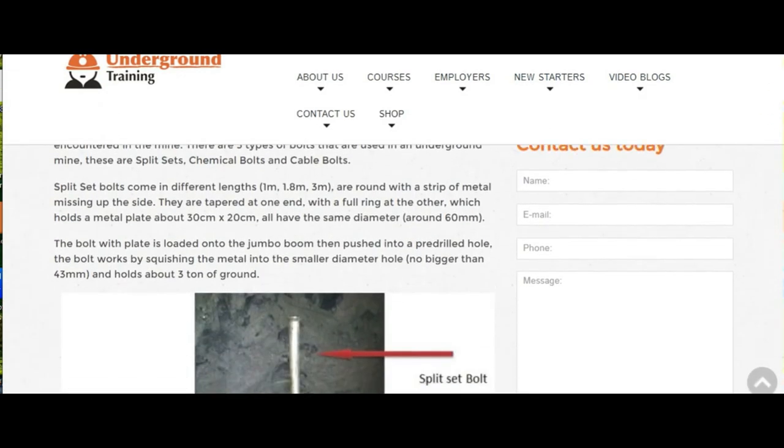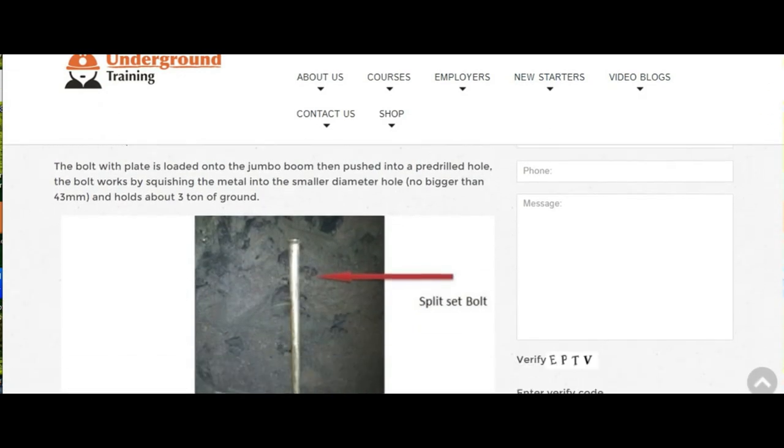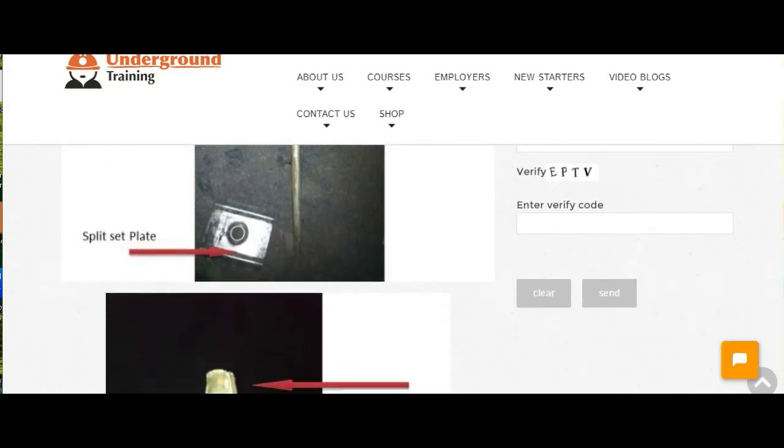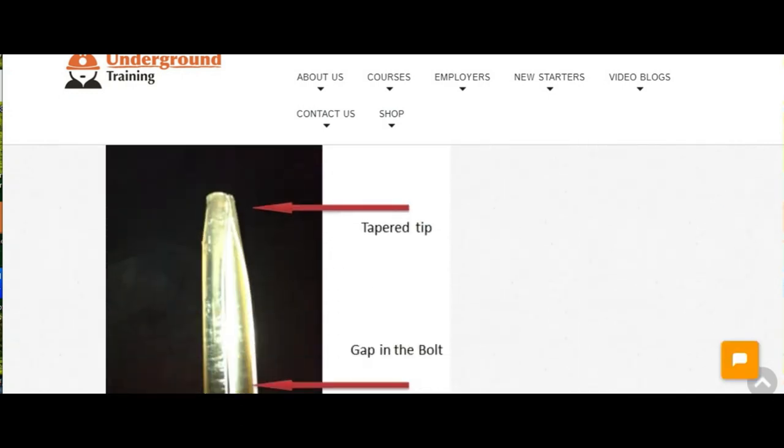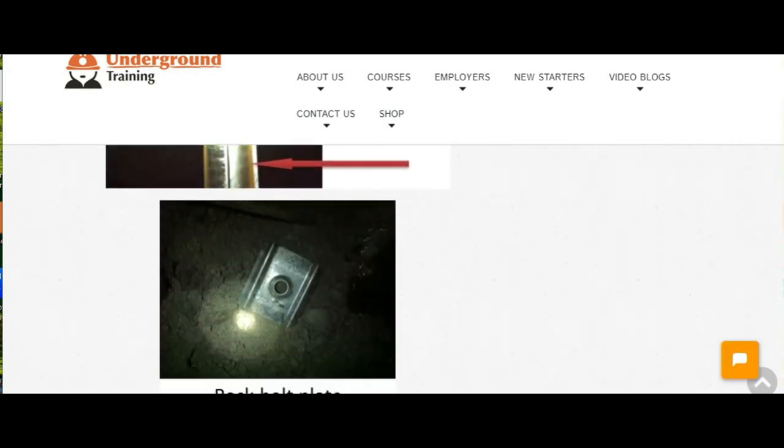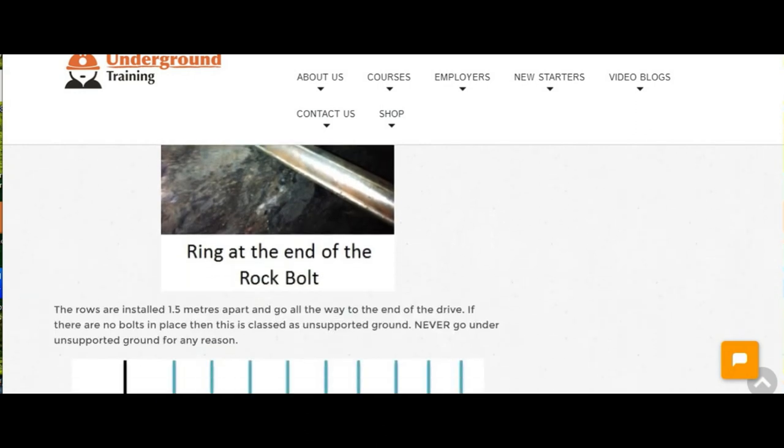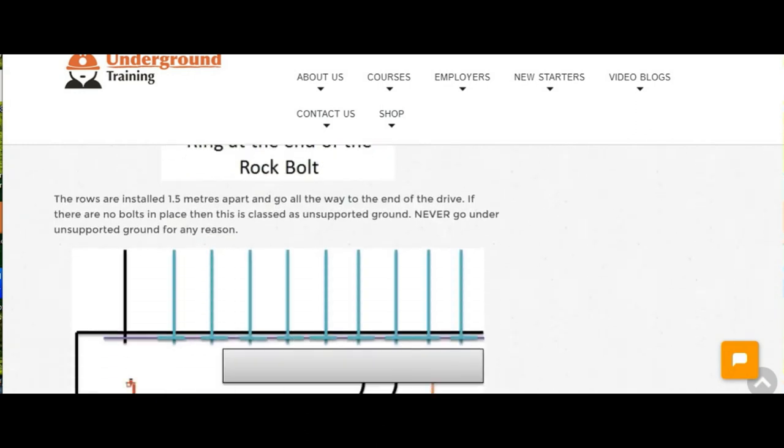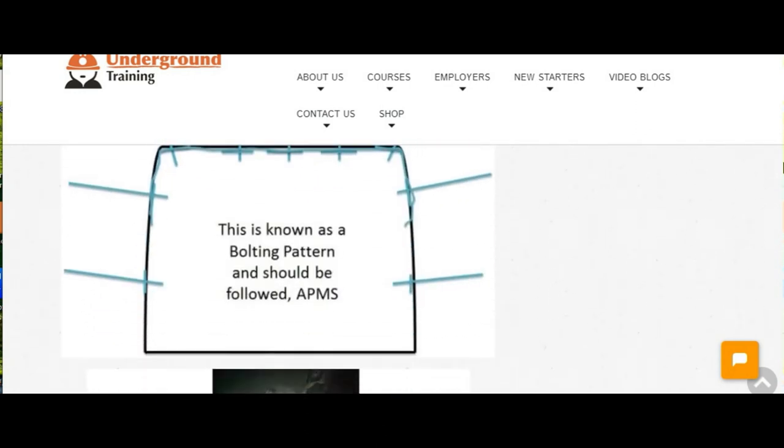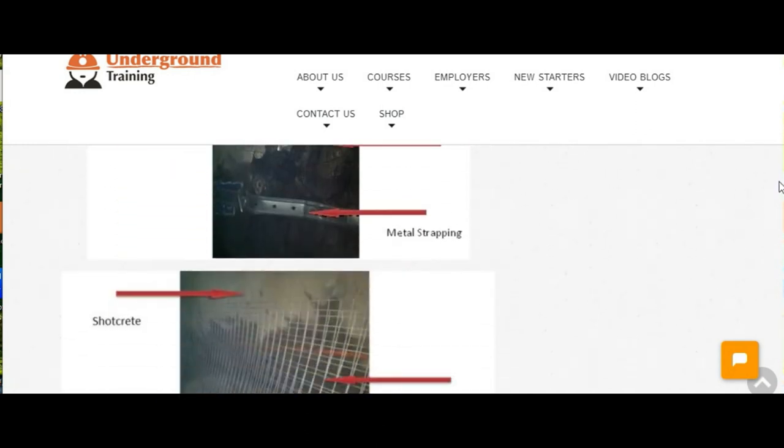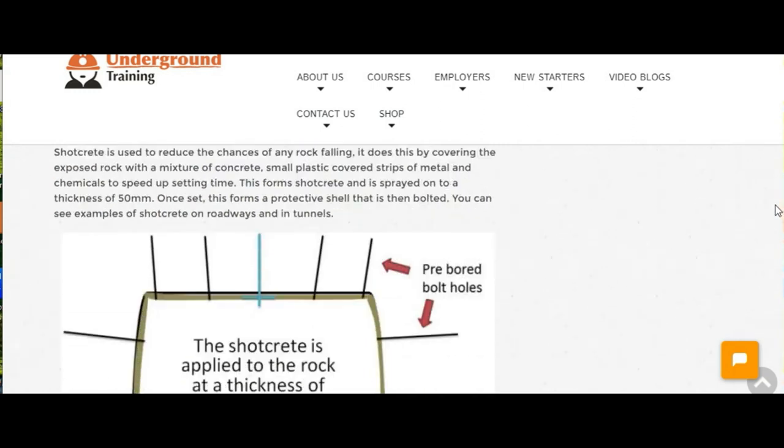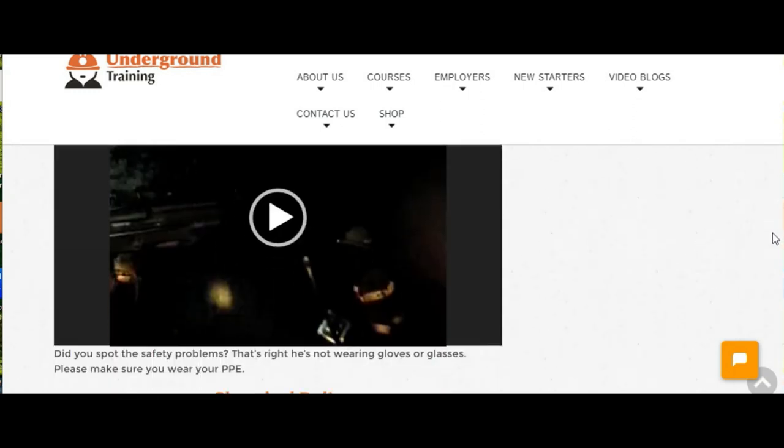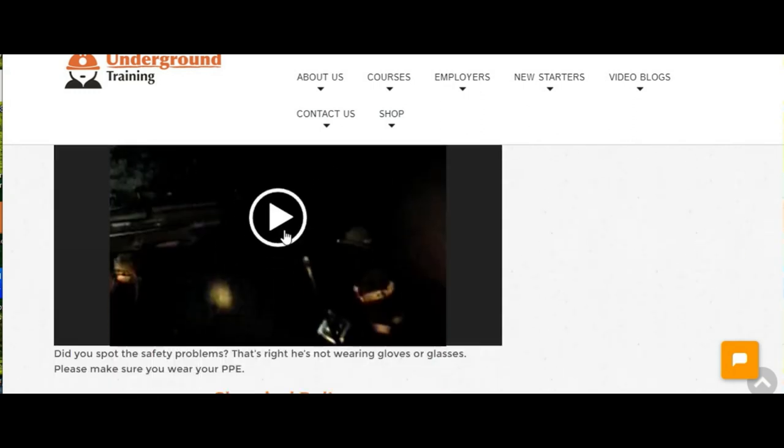As you can see, it comes down and explains absolutely everything that you need to know about how it all works, what you're going to be expected to do, with videos.